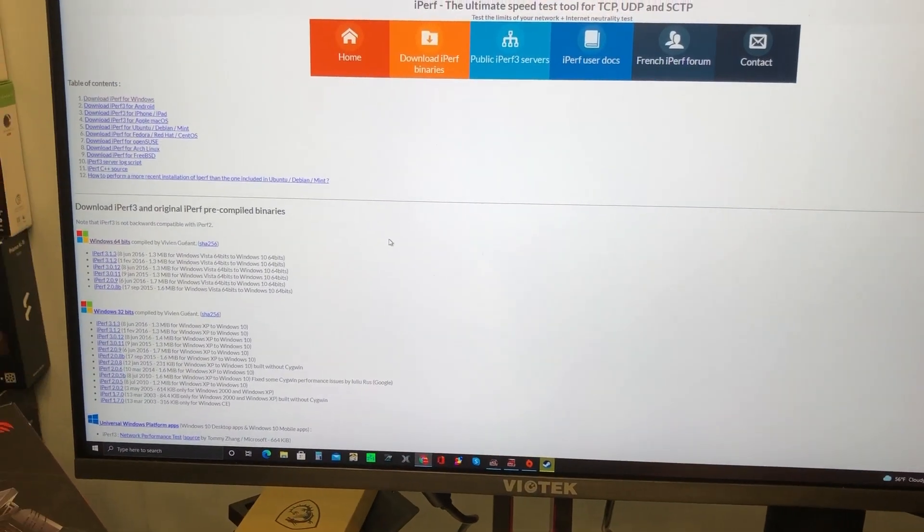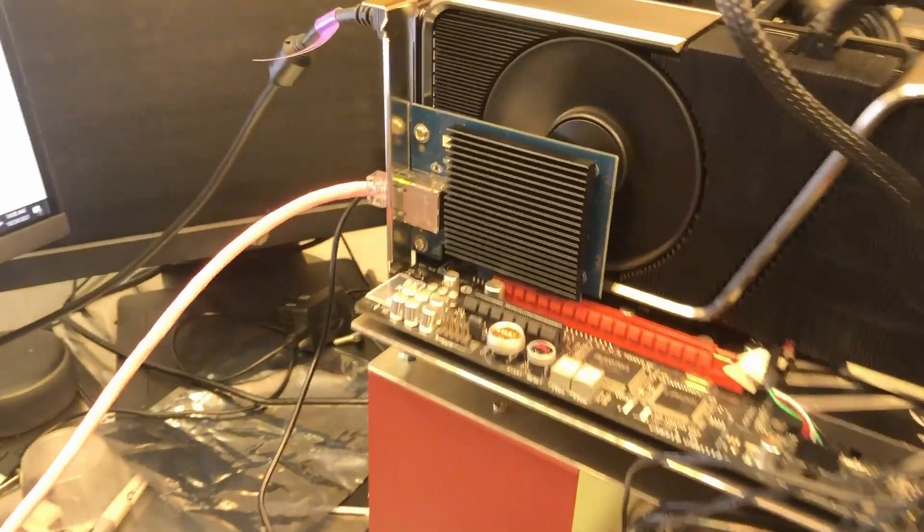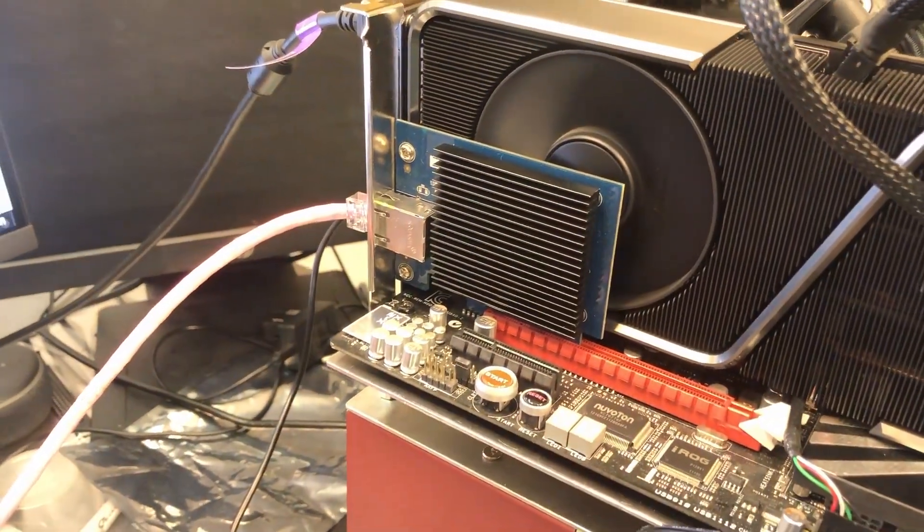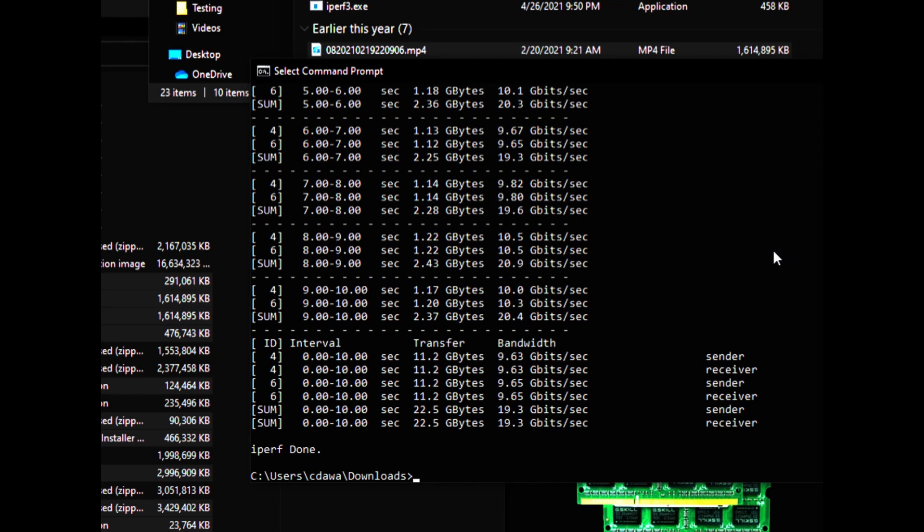For checking out your network connection speeds. Now one thing I want to do here is check the connection speed with the network card. So I'll use iperf 3.